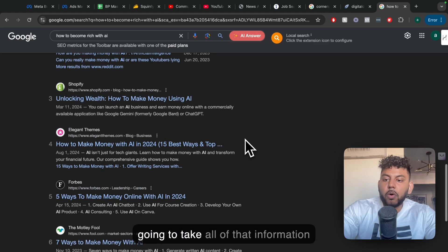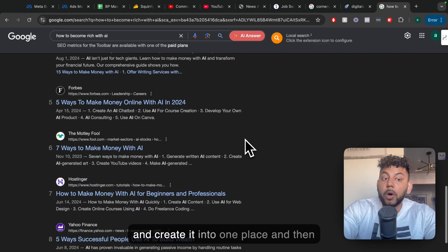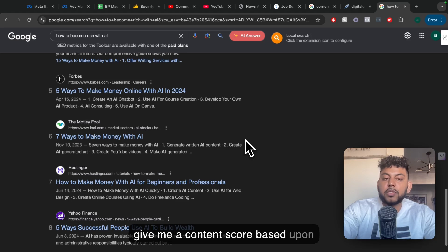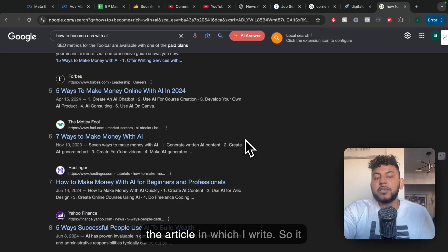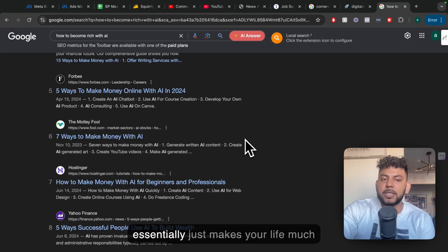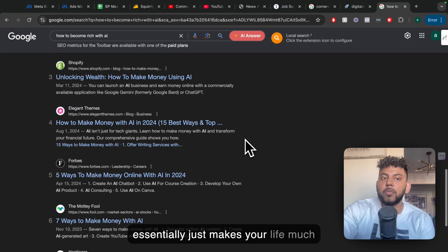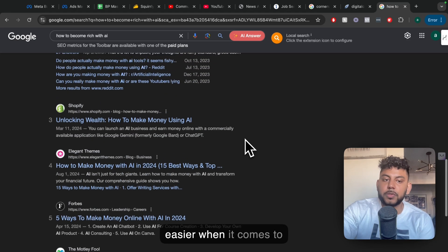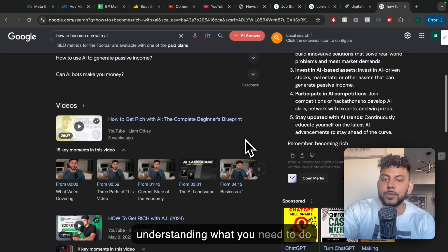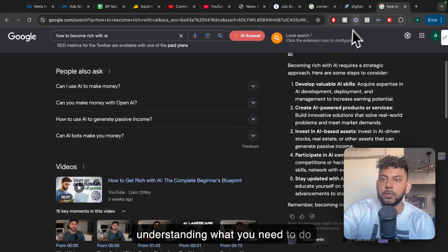So it's going to take all of that information, aggregate it into one place, and then give me a content score based upon the article which I write. So it essentially just makes your life much easier when it comes to understanding what you need to do in order to rank on Google.